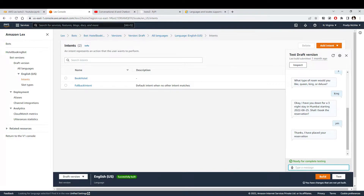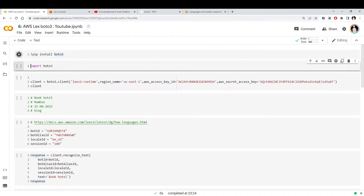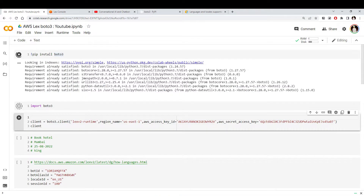You can use it the other way too. In the previous video we used the same functionality via WhatsApp. Today we'll see how to do this programmatically. For that, let me go to the Colab notebook. As I said, we're going to need the Boto3 library, so let's install and import it.